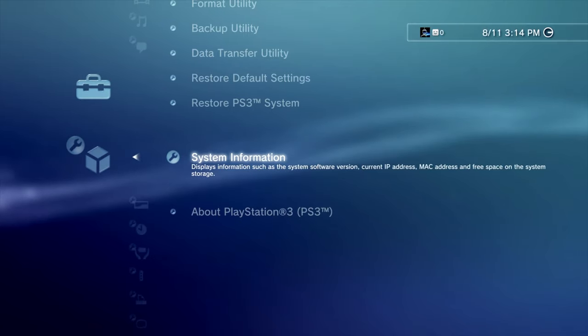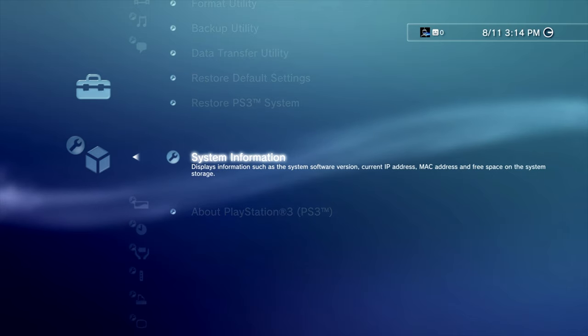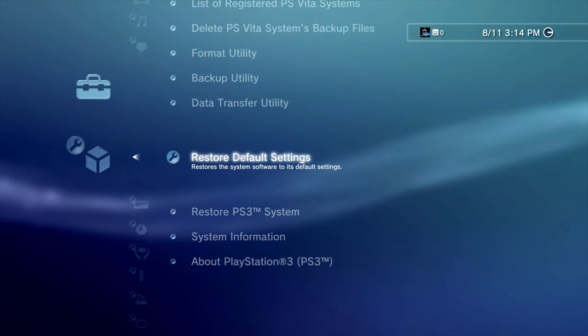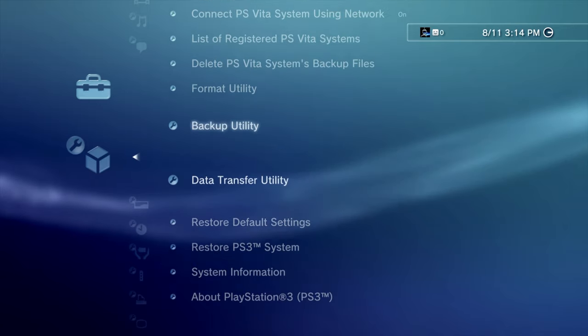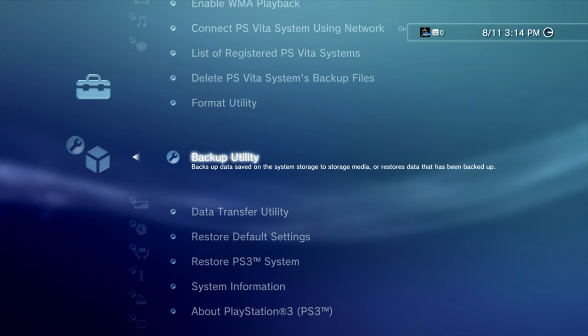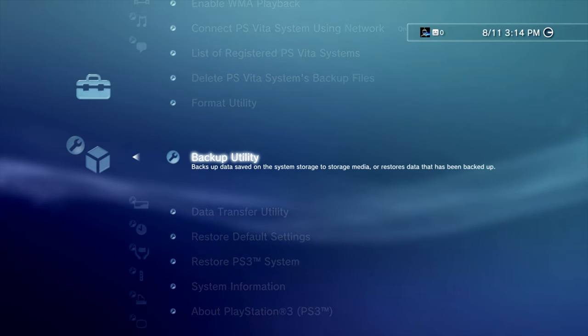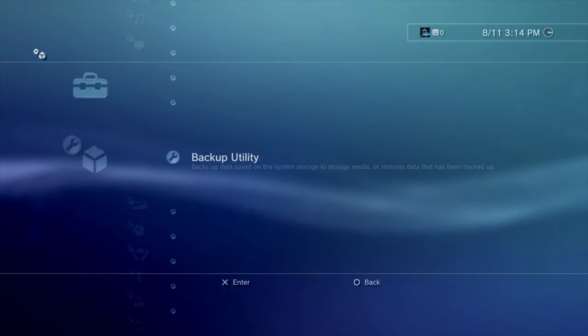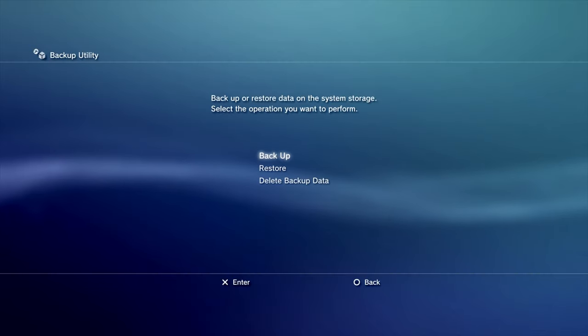First, let's back up that data. You'll need a USB drive that's formatted in FAT32 format. I'm using a 128 gigabyte drive, completely formatted in FAT32. From System Settings, scroll up to the Backup Utility and press the X button.